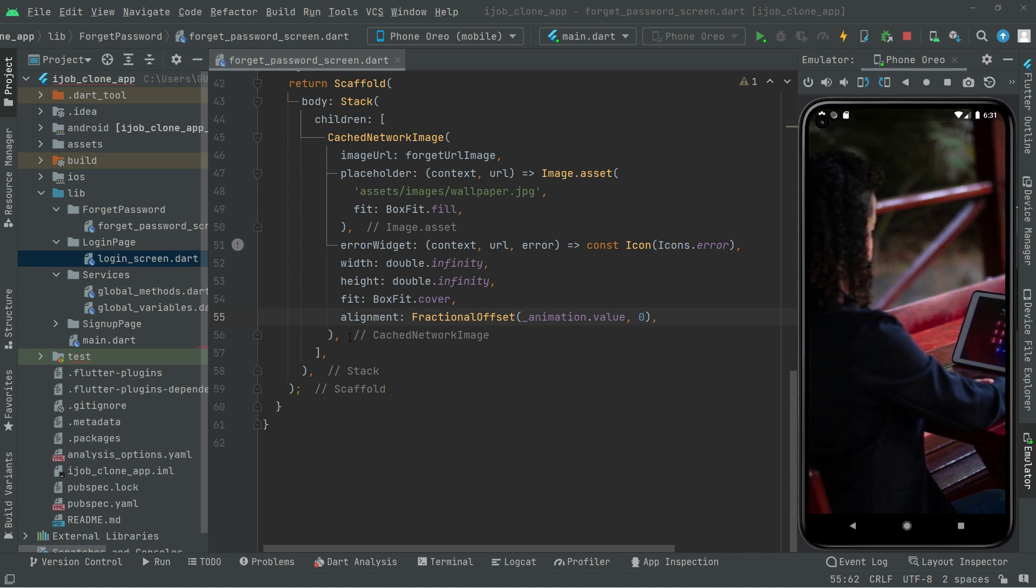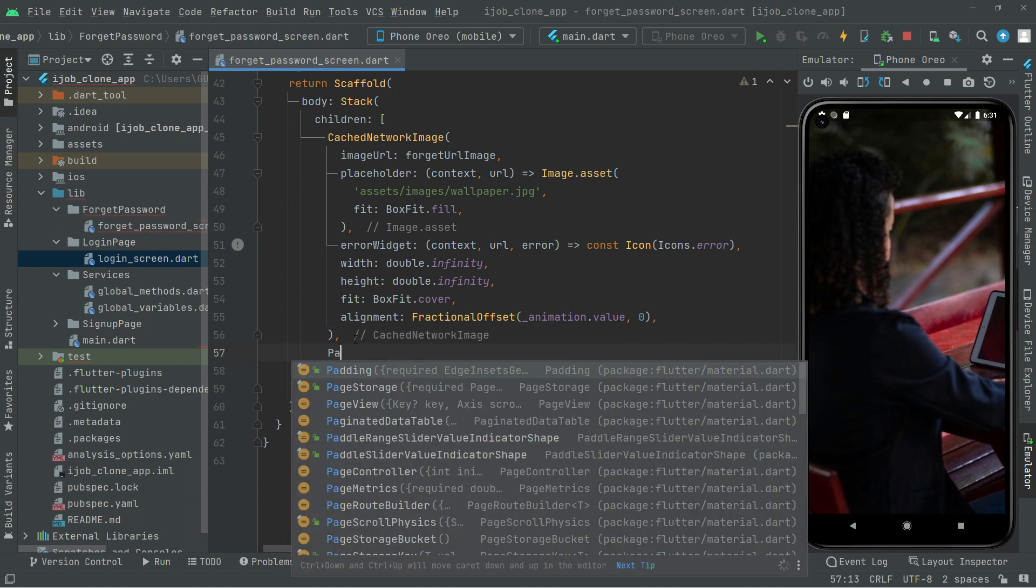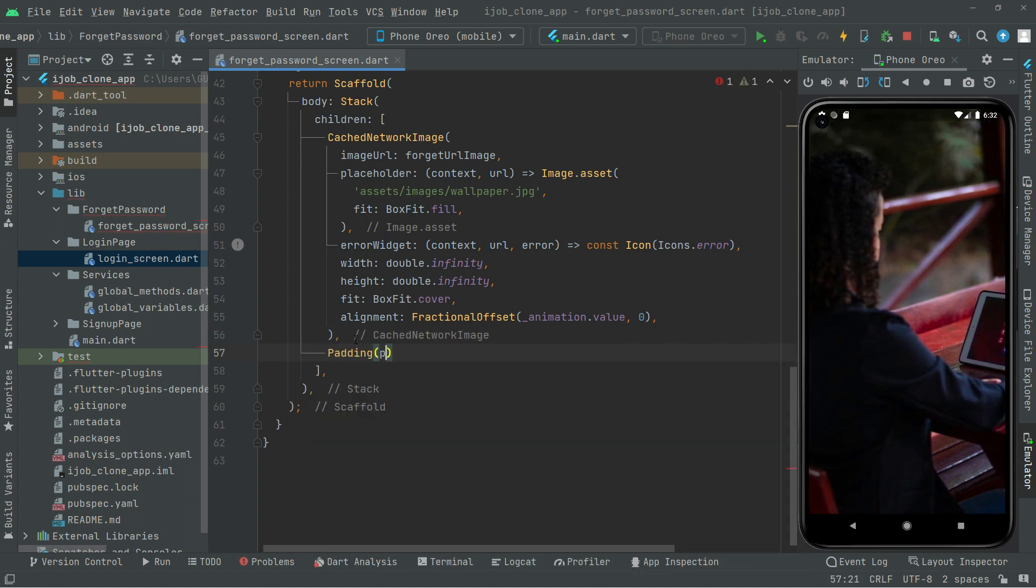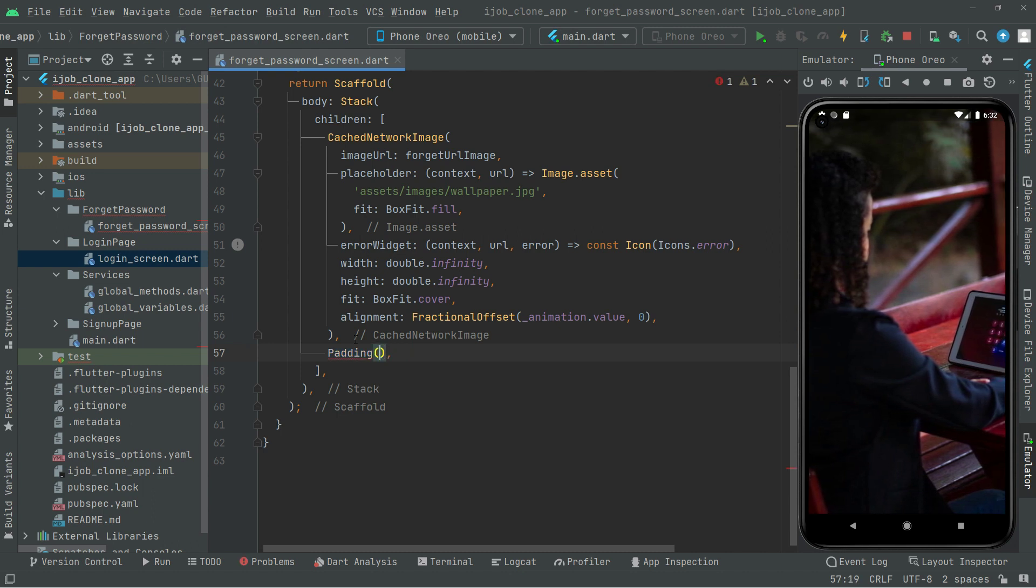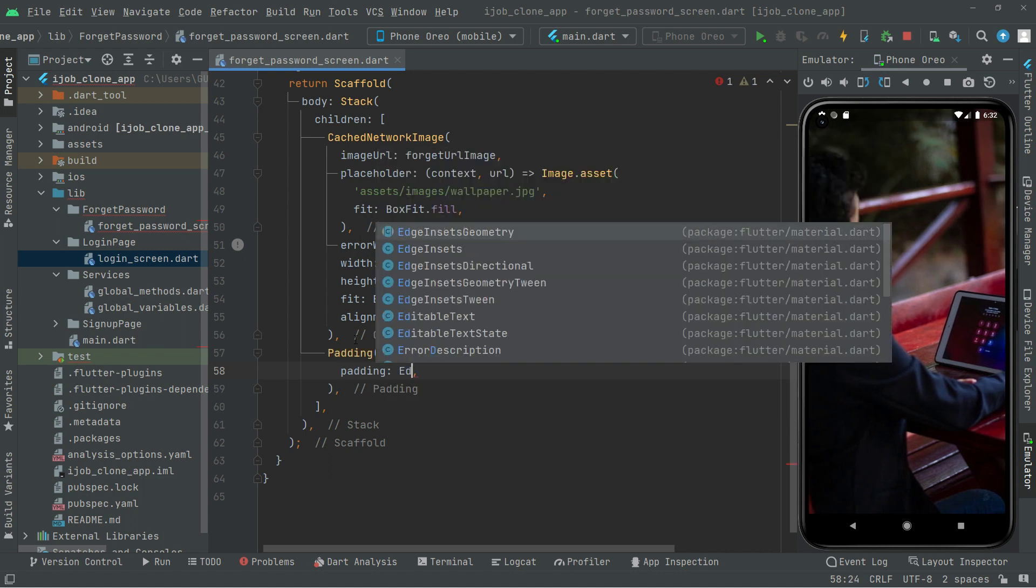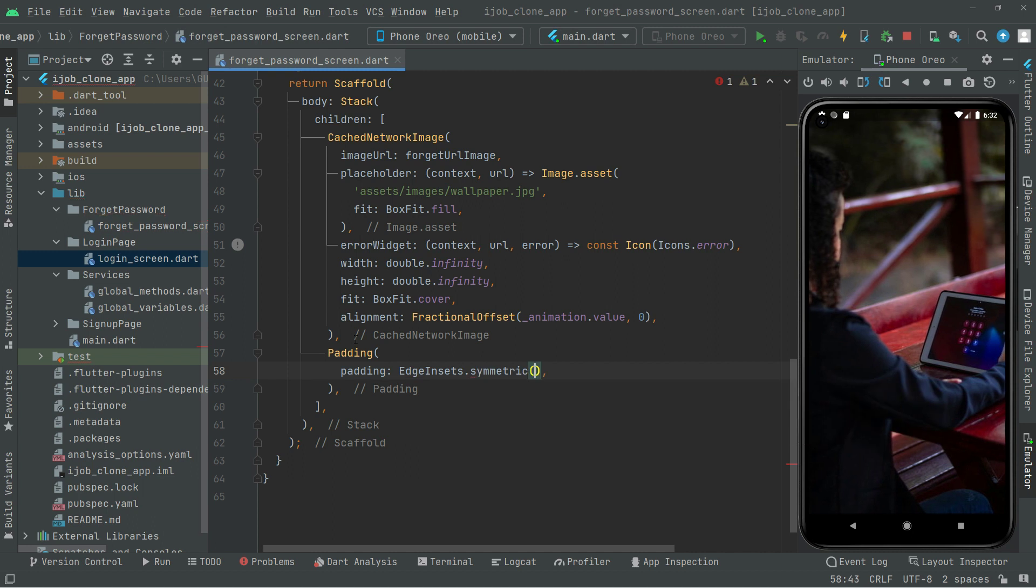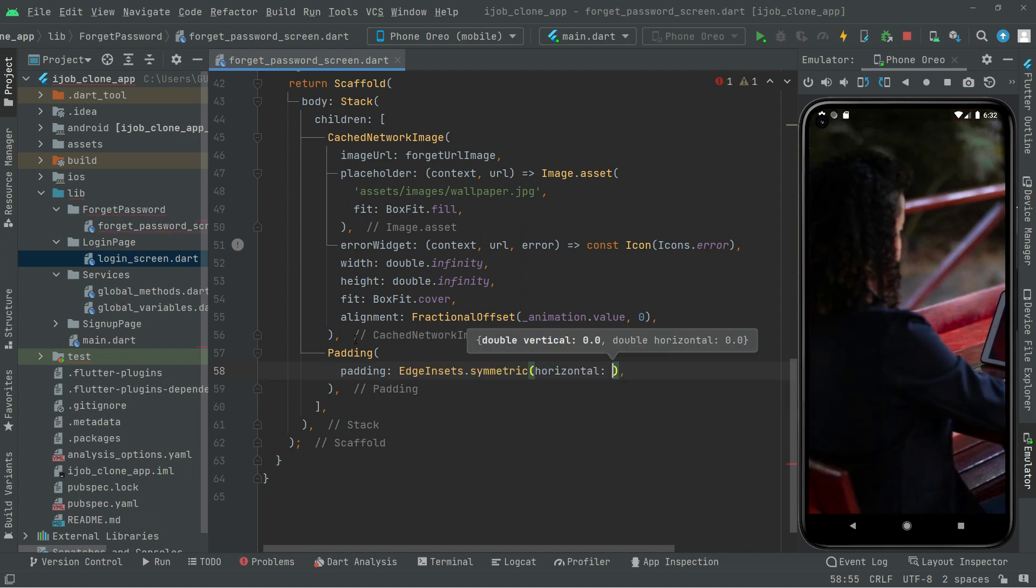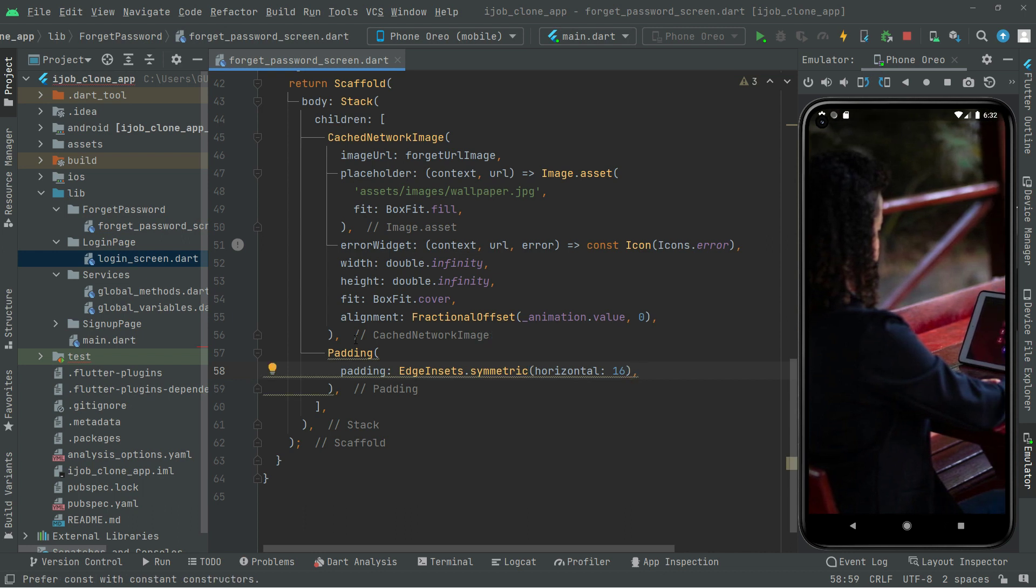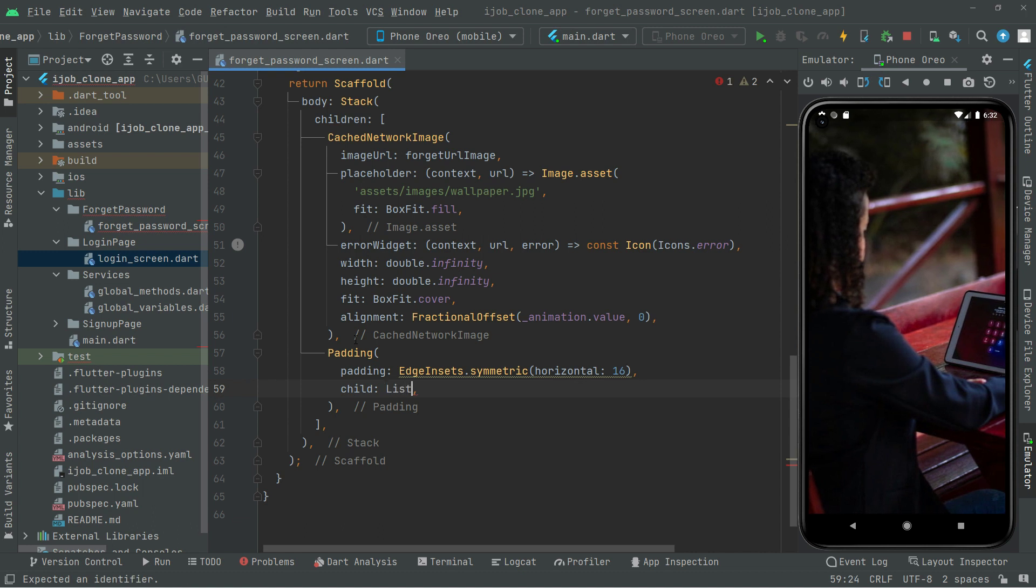Comma, drag this down. As usual, we will go with the symmetric padding and we will set the horizontal to 16. Right after, we will say child, and in the child we will have a ListView widget. In the ListView we will say children.